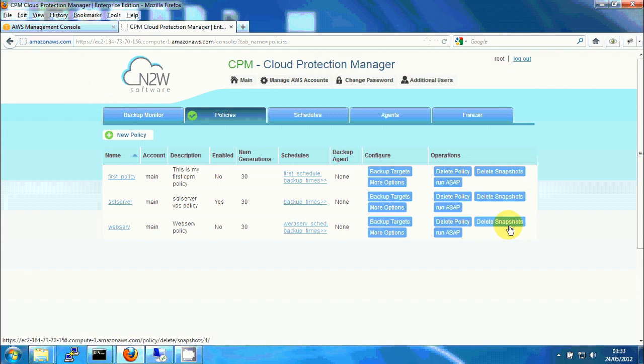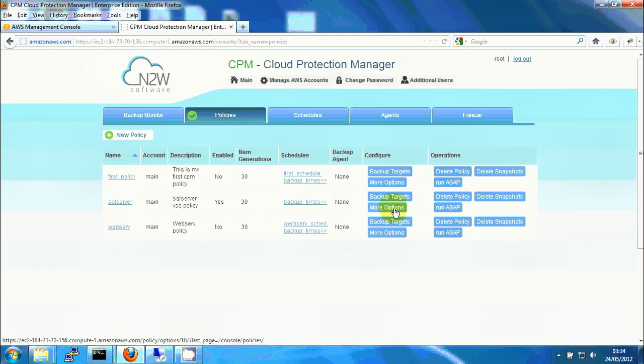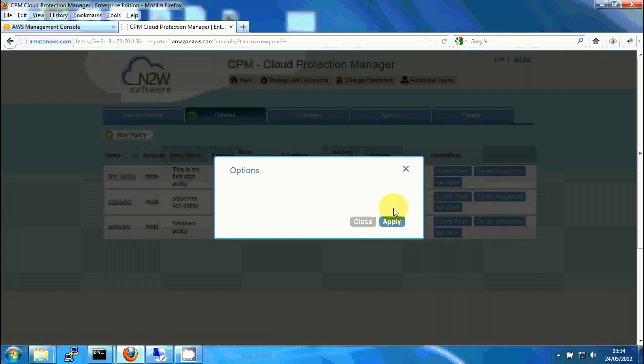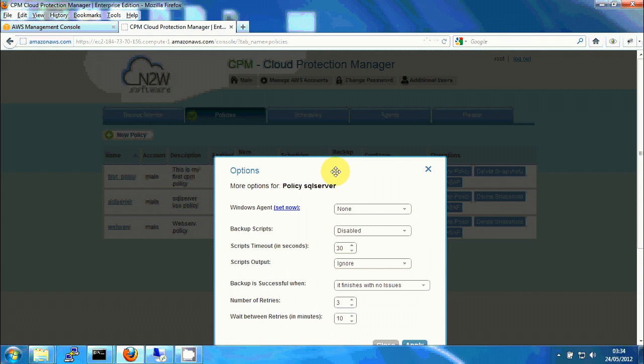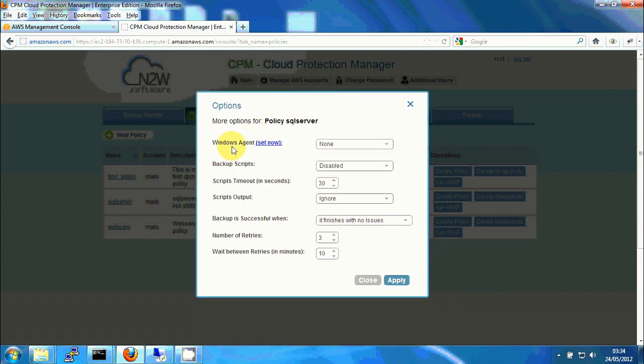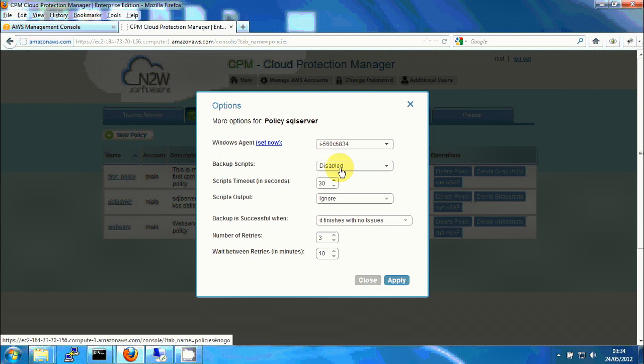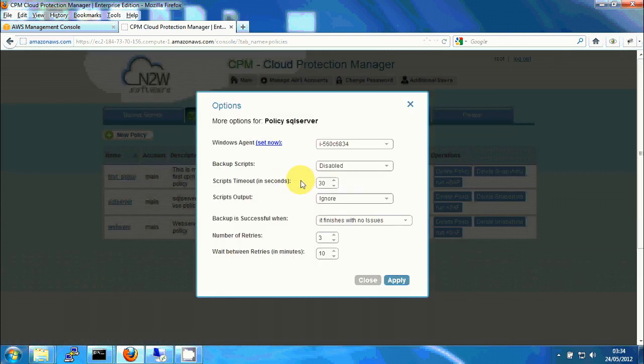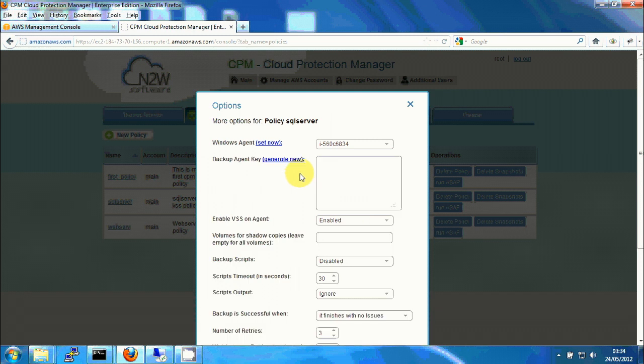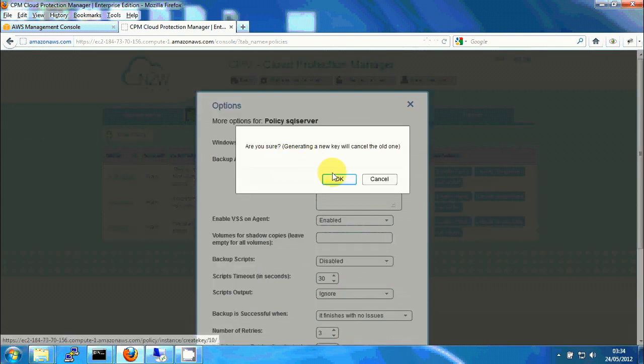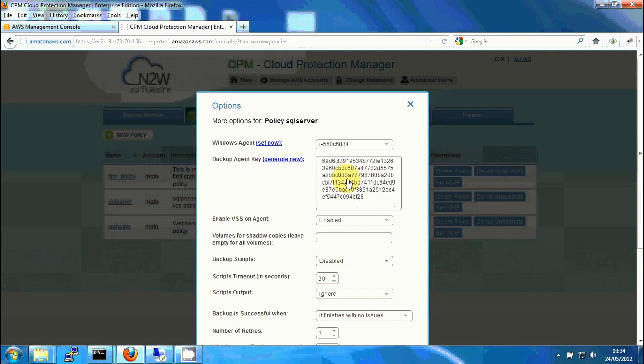So now I need to define that this policy actually uses VSS and has an agent, as we talked about before, assigned to it. So I'm going to click on more options. You can see the first field here is Windows agent. You get a list here, which in this case we have only one potential candidate to be the agent, which is the actual SQL server instance. So we'll choose it and choose set now, approve. And now I can define a backup agent key, which is the way the backup agent will authenticate against the CPM server. So I'm clicking again and approve. And this is the key, I'll use it later.